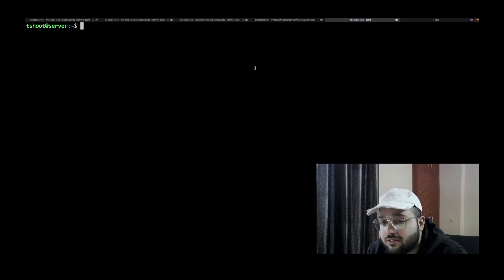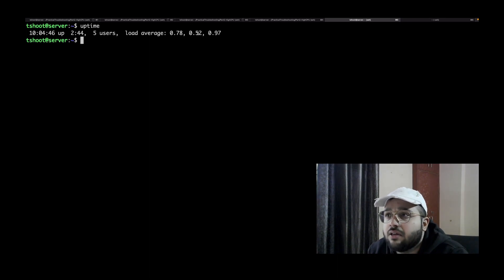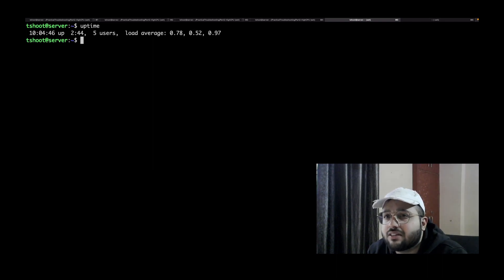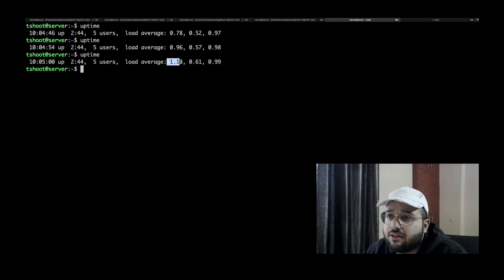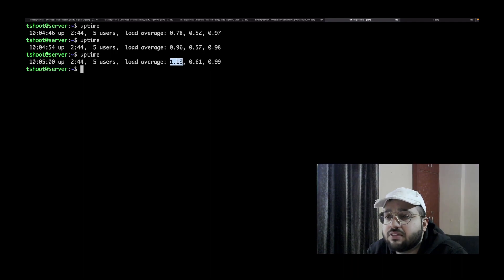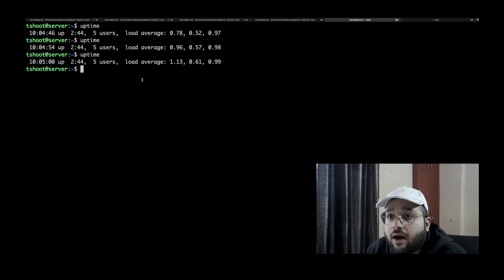To troubleshoot, SSH into the server. The first thing to check is the load averages. Right now I can see a load average of around 0.78, but checking again it's 0.96, and it's rising. Checking once more, it's 1.13. Comparing this to the number of cores — I only have one core on this machine — a load average above 1 means some processes are waiting for CPU. If you're unfamiliar with load averages, check the linked video. Since load averages are rising, I need a more detailed view.